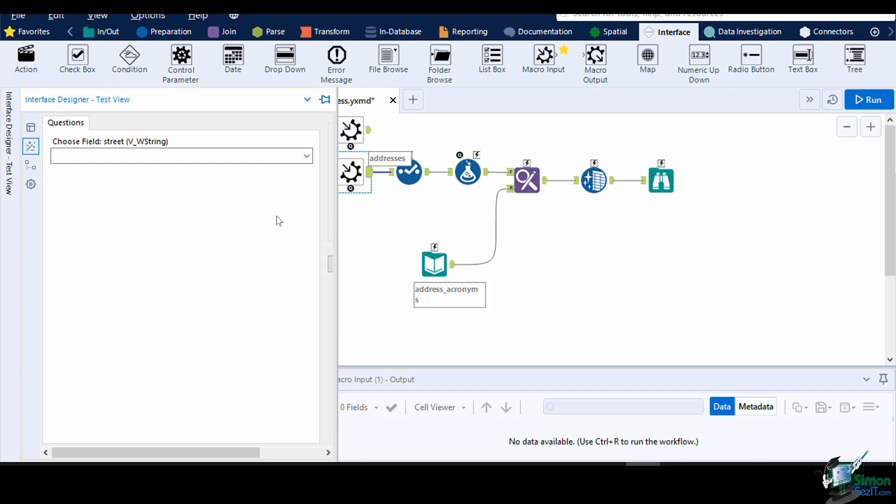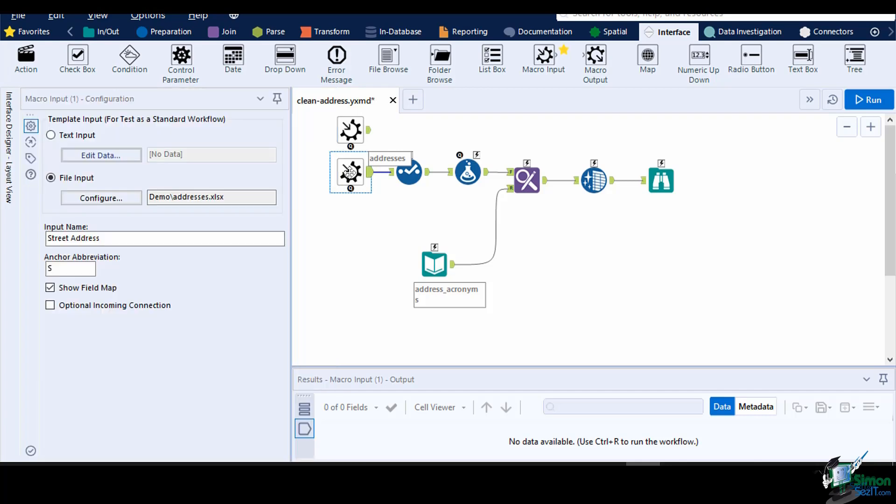You can also set the input anchor as optional if it is not mandatory in your workflow. You only need to enable the optional incoming connection.